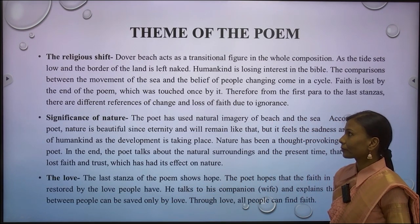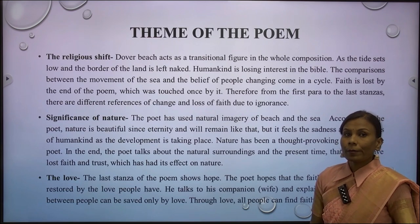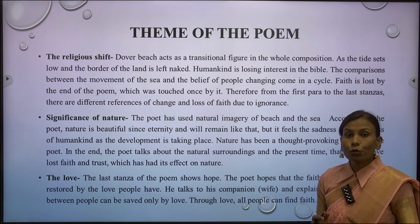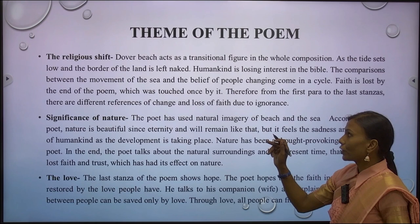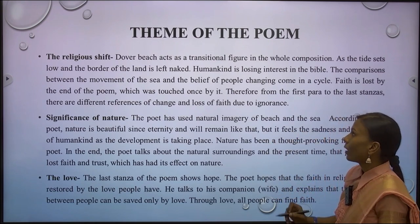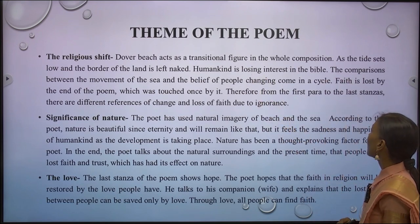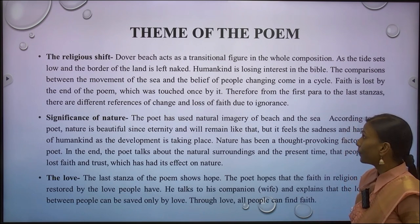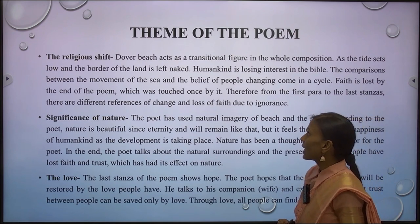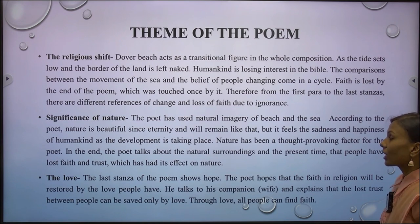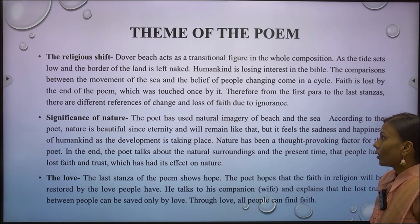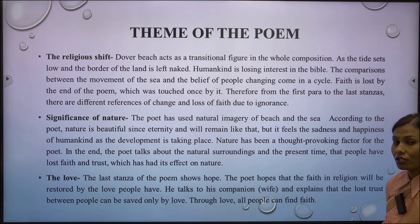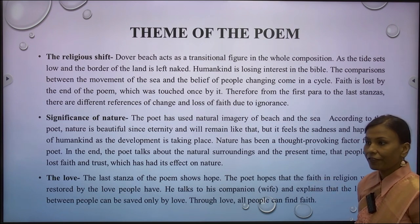The major theme of the poem is the religious shift. Charles Darwin's 'Origin of Species' played a very crucial role in this age. Dover Beach acts as a transitional figure in the whole composition — as the tide sets low and the border of the land is left naked, humankind is losing interest in the Bible. The comparisons between the movement of the sea and the changing beliefs of people come in a cycle. Faith is lost by the end of the poem, and from the first stanza to the last there are different references to change and loss of faith due to ignorance.